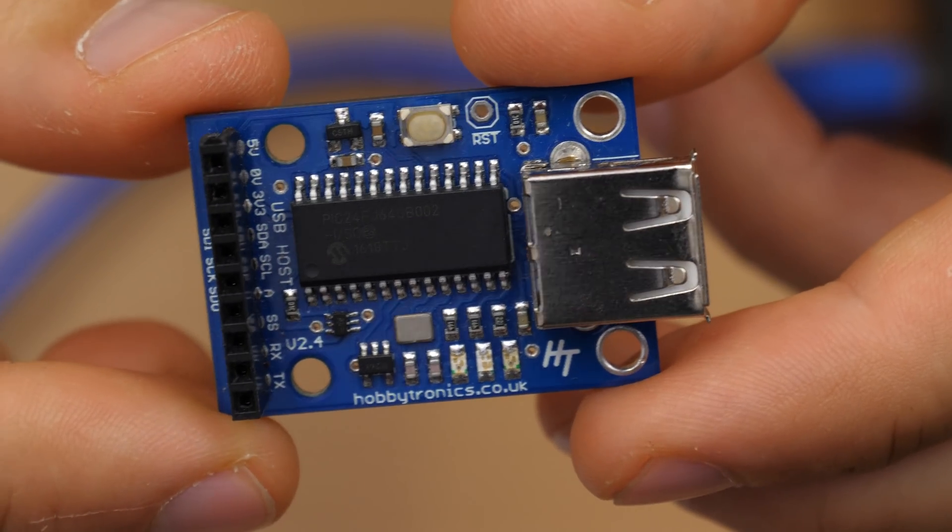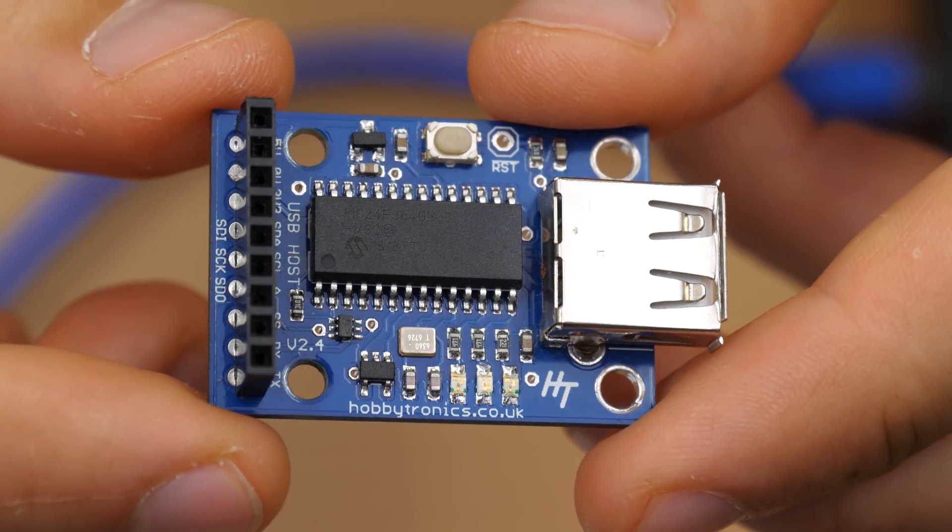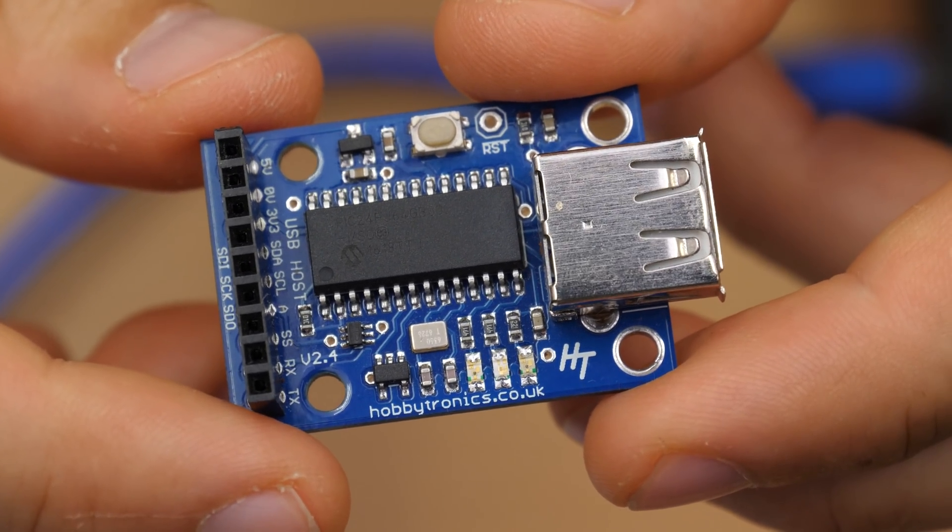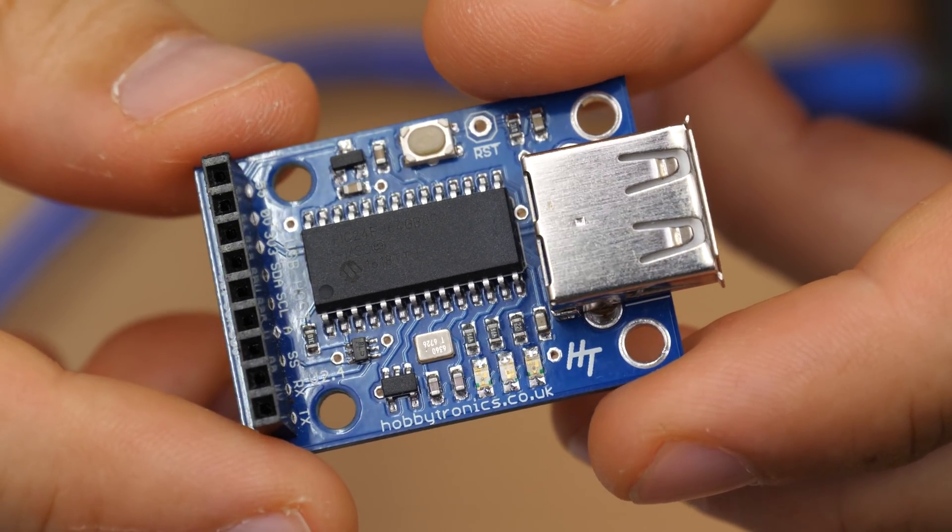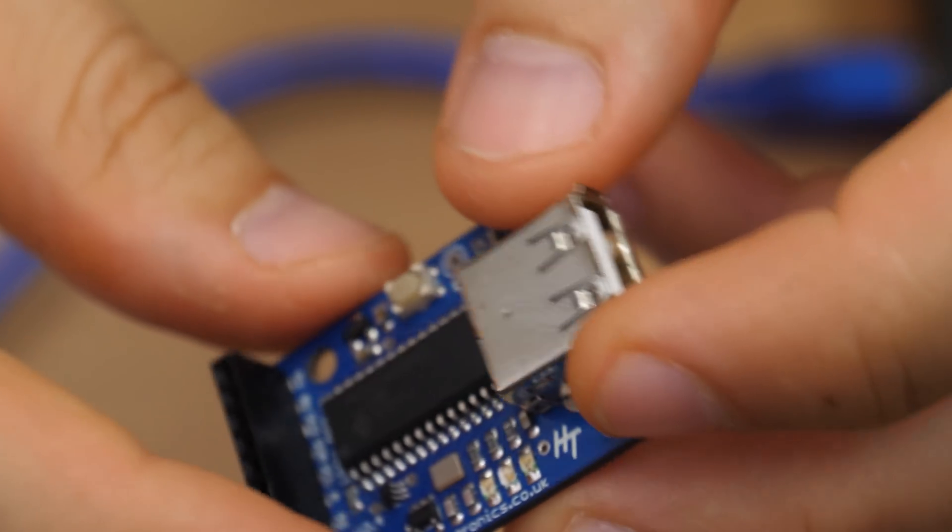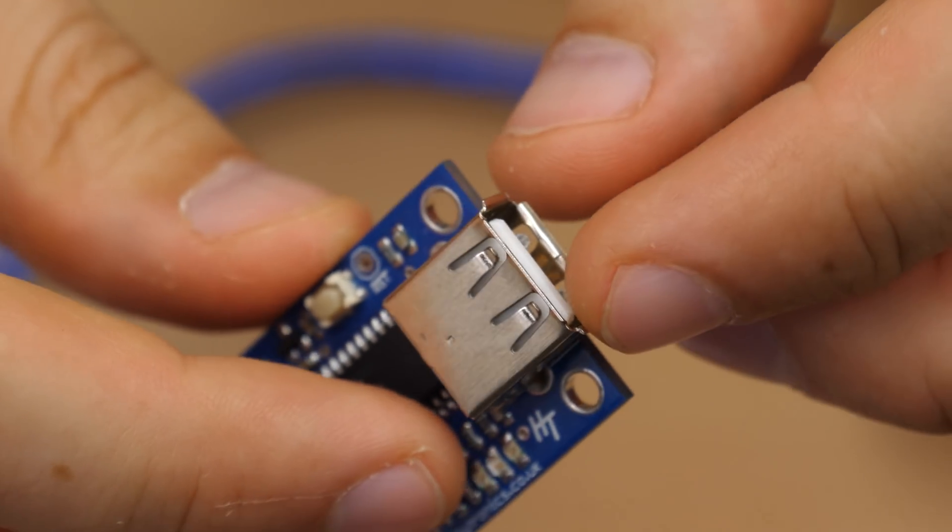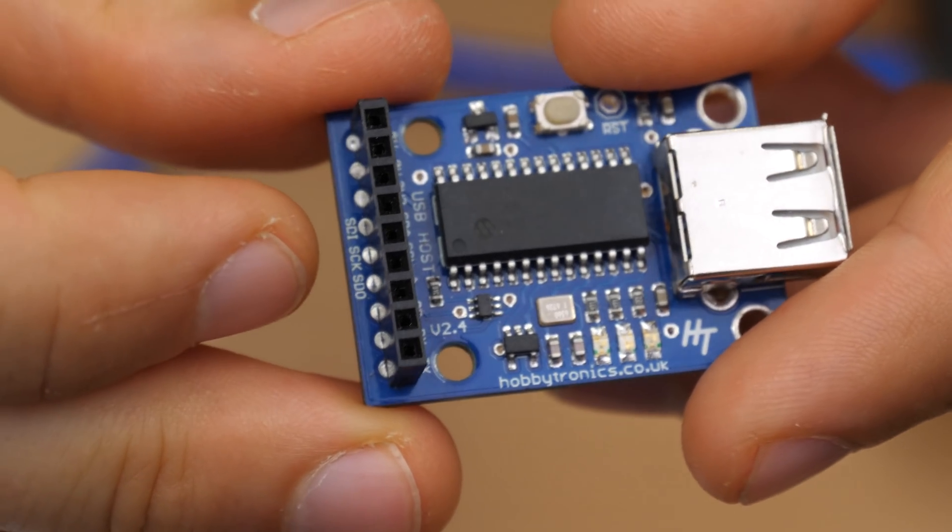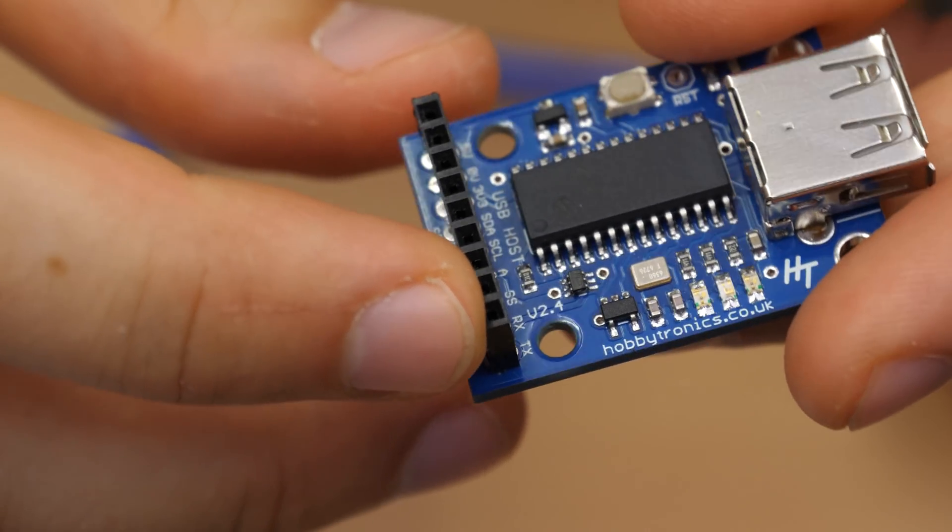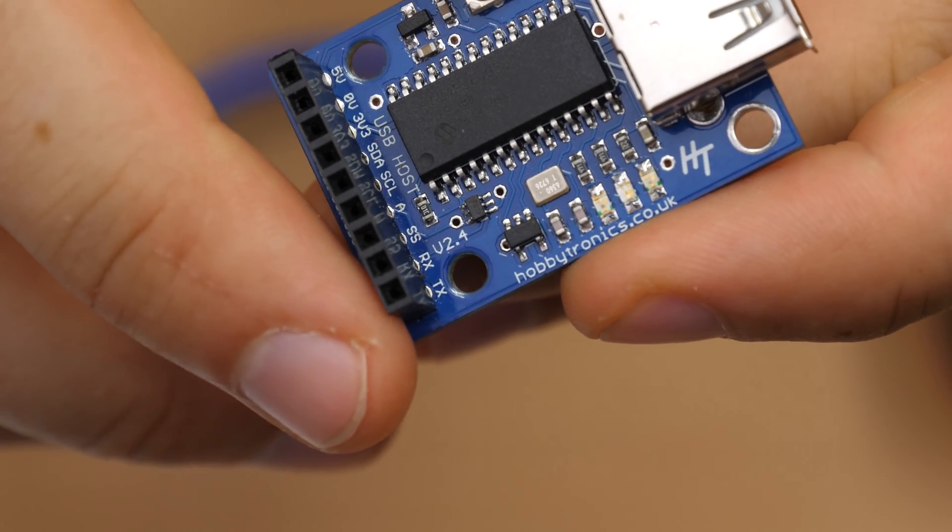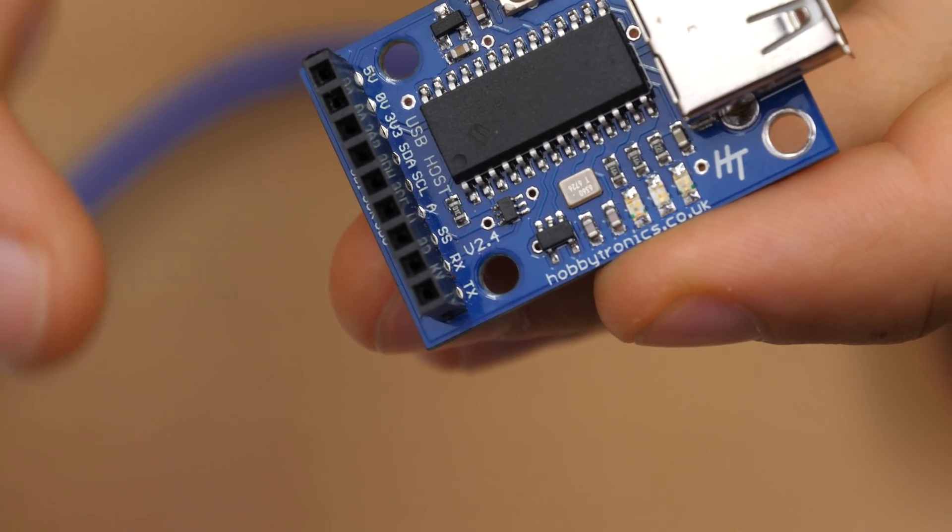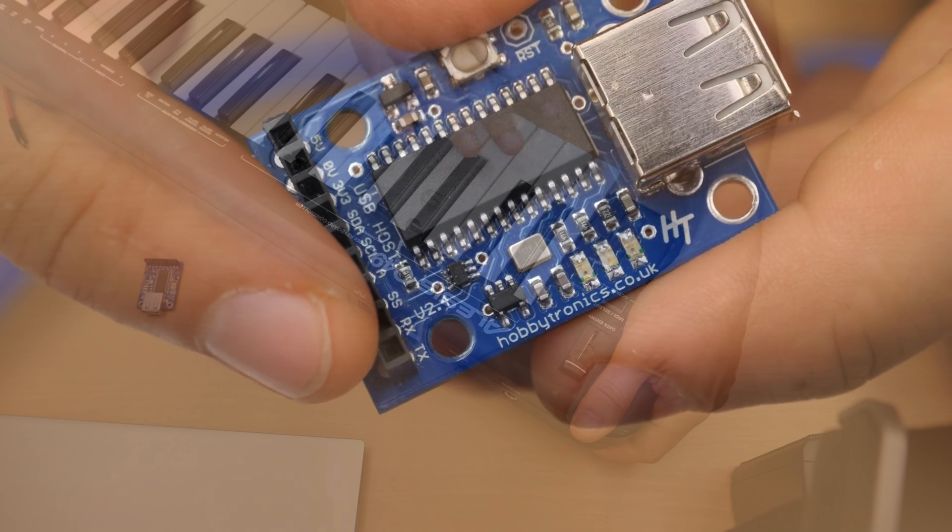Today I wanted to show you this MIDI USB host board that I purchased two years ago probably for another project that I will maybe show you. I never finished it and it allows you to connect generic MIDI devices to it and convert it to simple serial communication here. This way it's not necessary to connect the USB devices to your computer to transfer the MIDI signals. You can use this directly with the microcontroller.